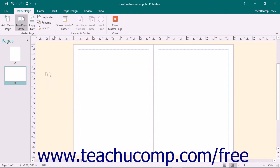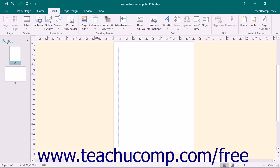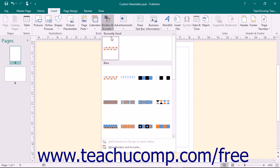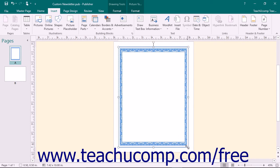To customize a Master Page, you must first select it in the Navigation pane. You can then add any content that you want to show in your publication pages by default into the selected Master Page. This is a great place to add building block content that you want to have displayed by default within your Master Pages. Note that any content placed on a Master Page cannot be edited when applied to the actual pages in your publication. However, it is an excellent place to insert content that will not change, such as page numbers, design elements, and custom header and footer information.